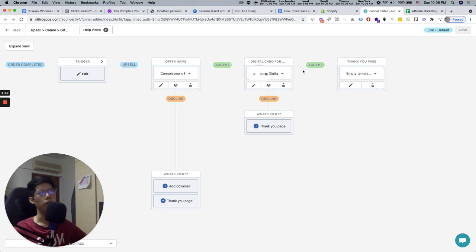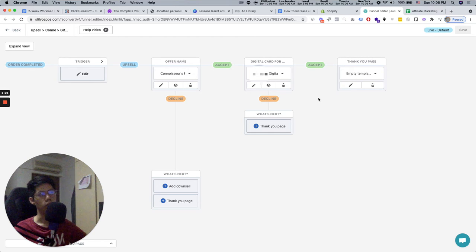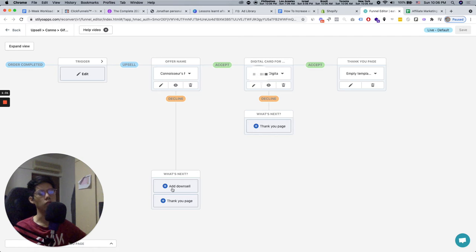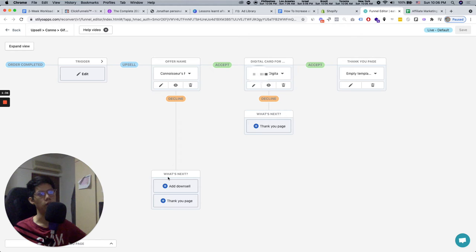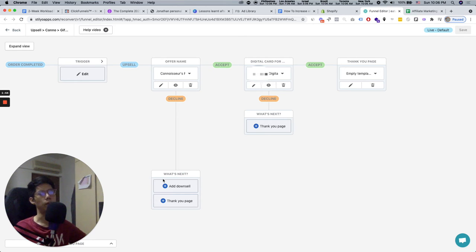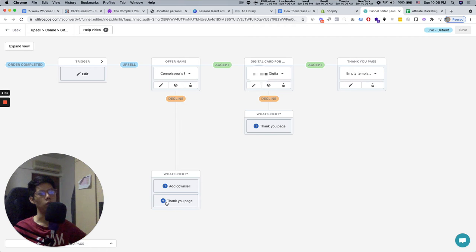After they have bought the second upsell, then they go to the thank you page. So this means that the order has completed already. If the person buys and then they go to offer number one, you can see you can offer a downsell. So a downsell is basically when a person buys and they reject your offer. So they reject your first upsell, then you can offer them something else. For example, if they don't want to buy more stuff, you can offer them a less expensive thing. You can also push them to the thank you page immediately, as you can see here.